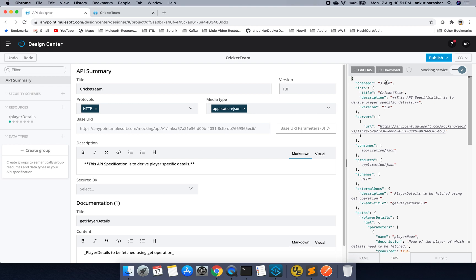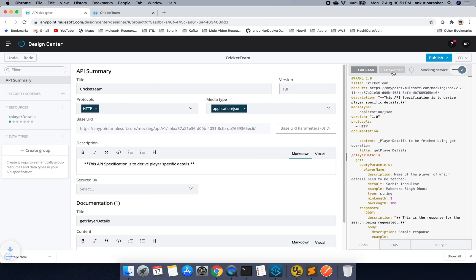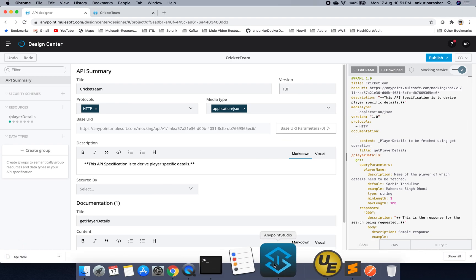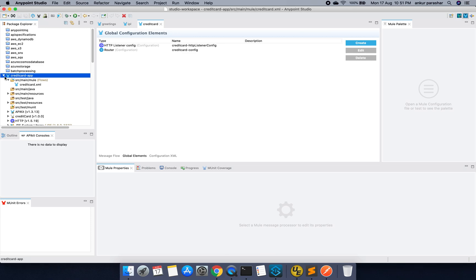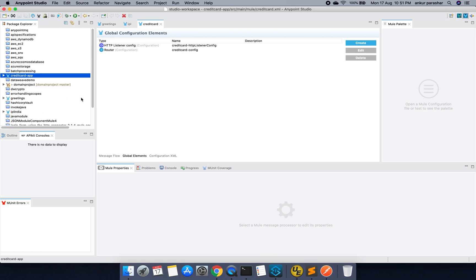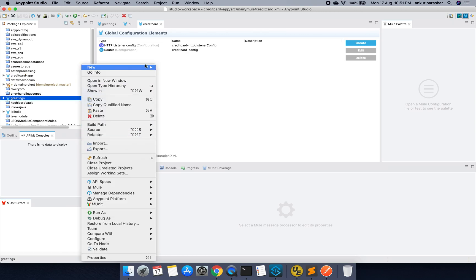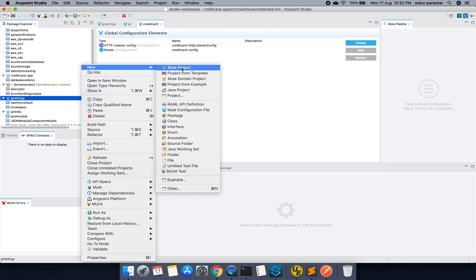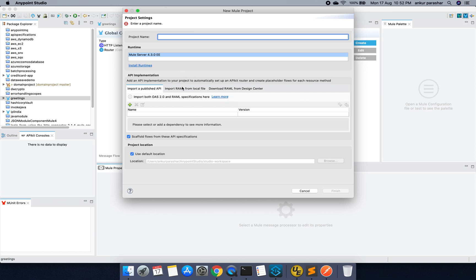So having said that, I will go to the RAML and click on download. So it has downloaded this. I will open my Anypoint Studio. I will minimize with this thing. I will right click, go to the new, new project.